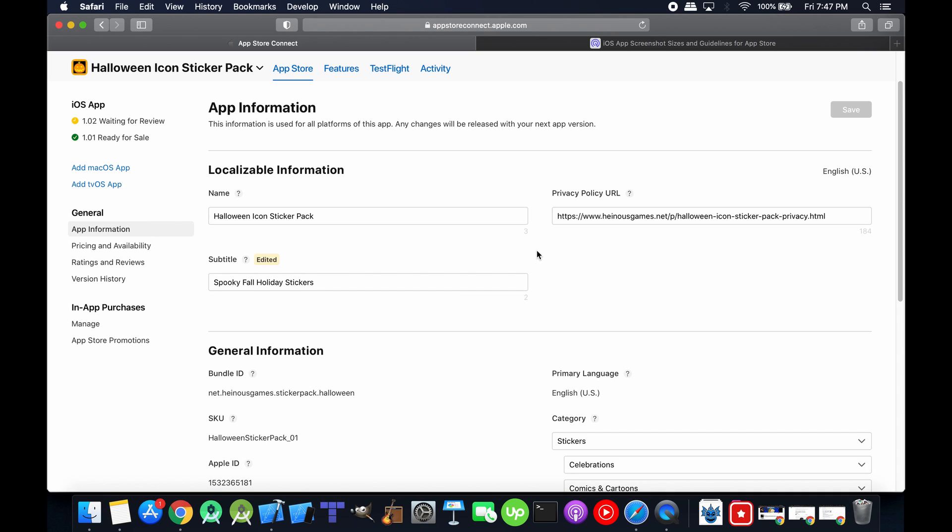And when you color them and remove the background and do all these things to them, they don't really look like they're role-playing game icons anymore. So I decided to update the title to just say spooky fall holiday stickers.